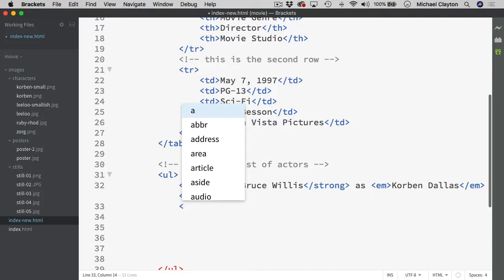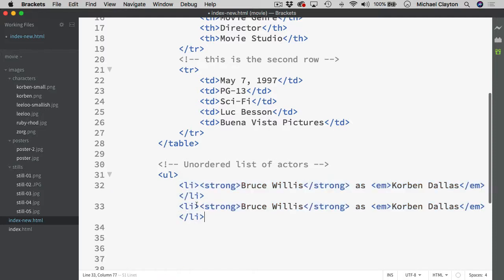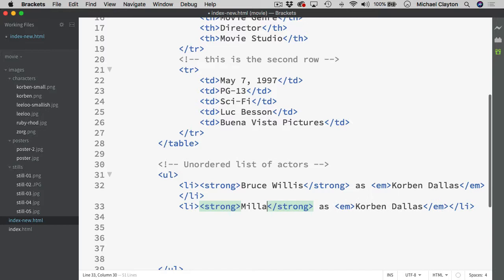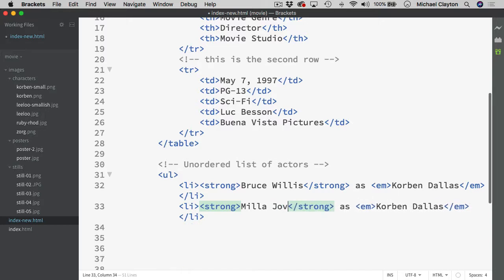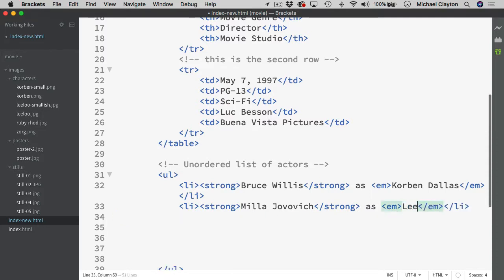I could come in and do it again. But why not just copy the code. Paste it and replace the name. So in here I will put Mila Jovovich. And then her name down here was simply Lilu. Coming to the next line. Paste.